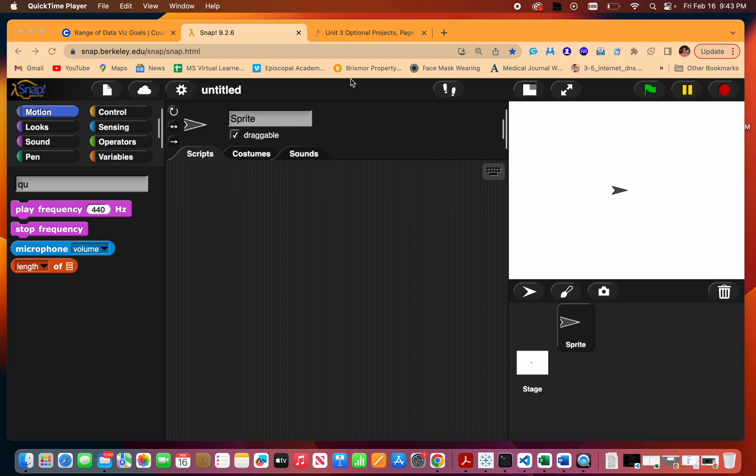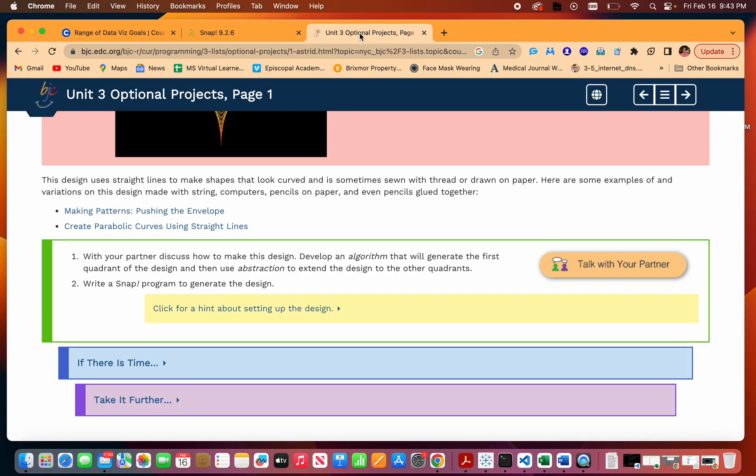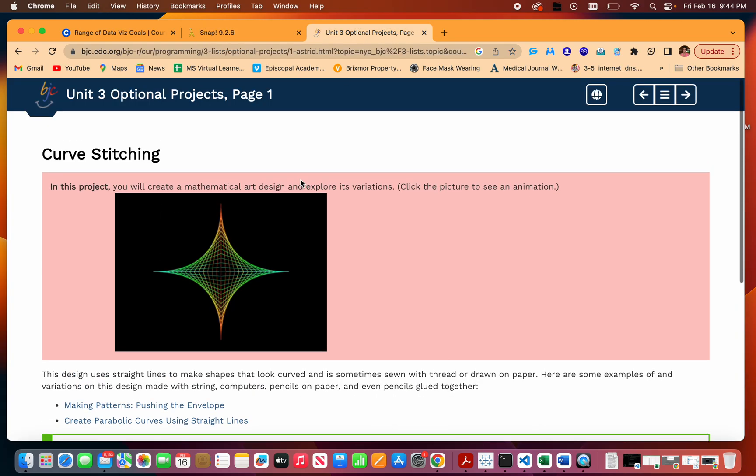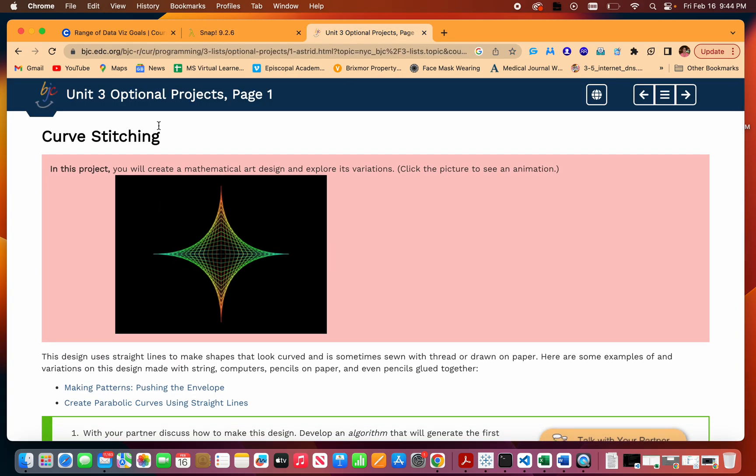Welcome back to Comp Sci Made Easy. This is Shannon Crowley and I am going to be showing you how to do the curved stitching, which is an optional project in unit 3 on the BJC AP CSP curriculum.